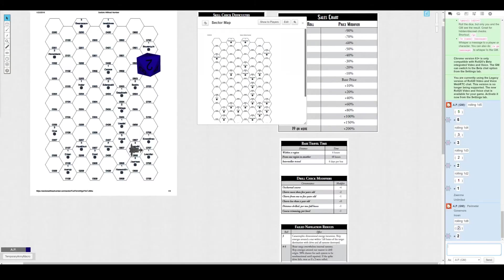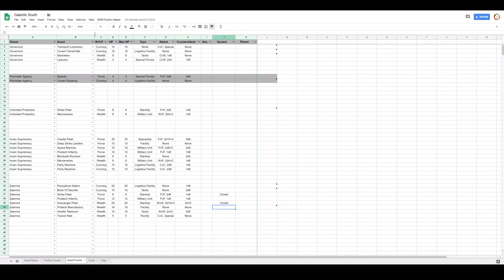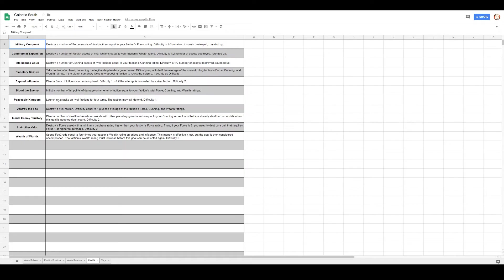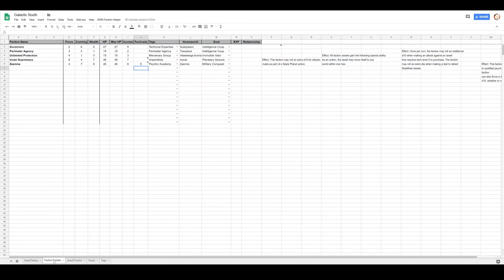Next up in our lineup is the Unlimited Protection Agency. They're mercenaries. I believe they have a specific goal in mind: Invincible Valor. Valor is destroy a force asset with a minimum purchase rating higher than your faction's force rating. So if it's a three, you need to destroy four. Their force rating is a four, so they need to take out a level five force asset.